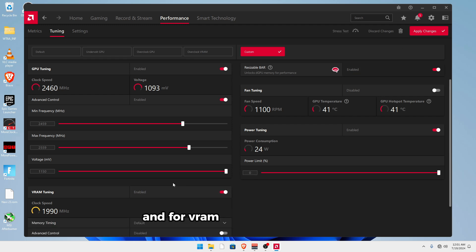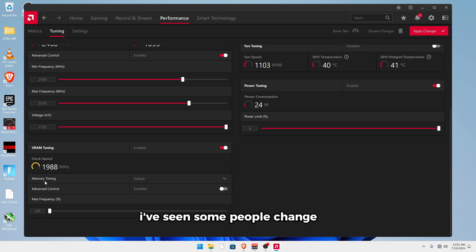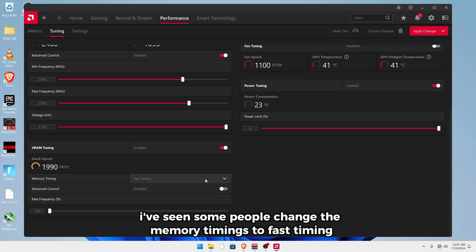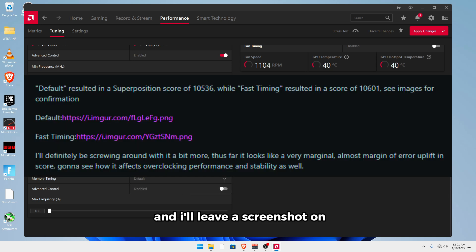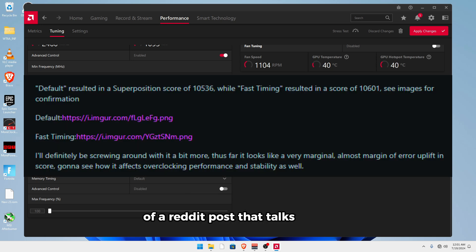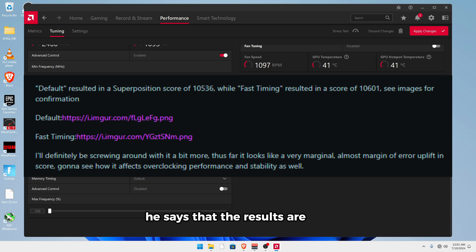And for VRAM tuning, I don't mess with this. I've seen some people change the memory timings to fast timing, and I'll leave a screenshot on screen of a Reddit post that talks a little bit more about this. And as you can see in the Reddit post, he says that the results are very marginal. So it's not that big of a difference.